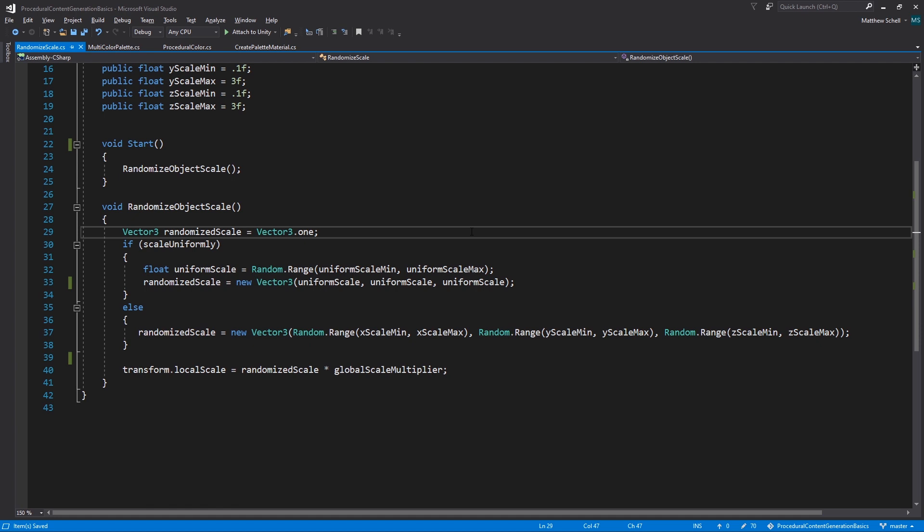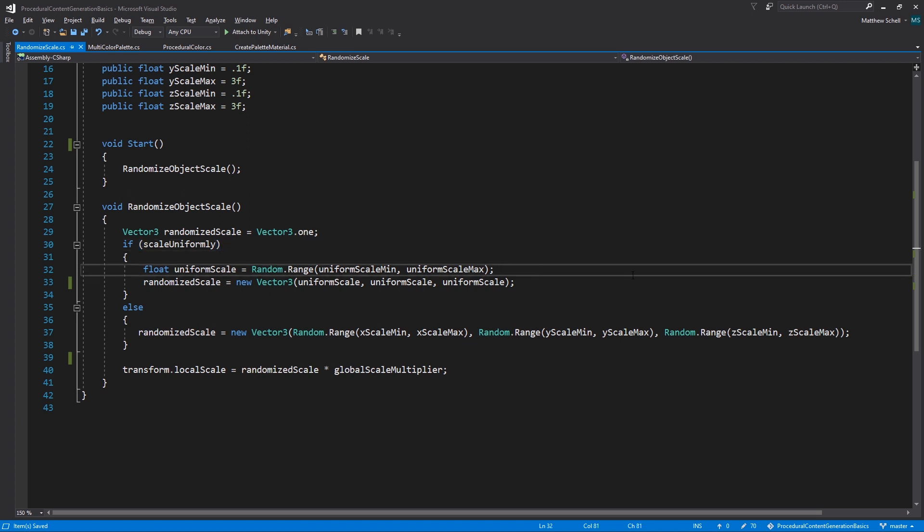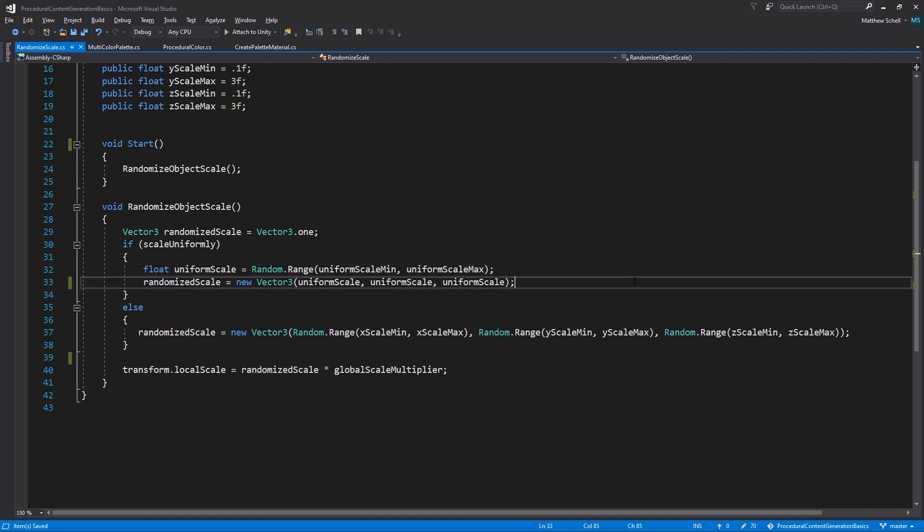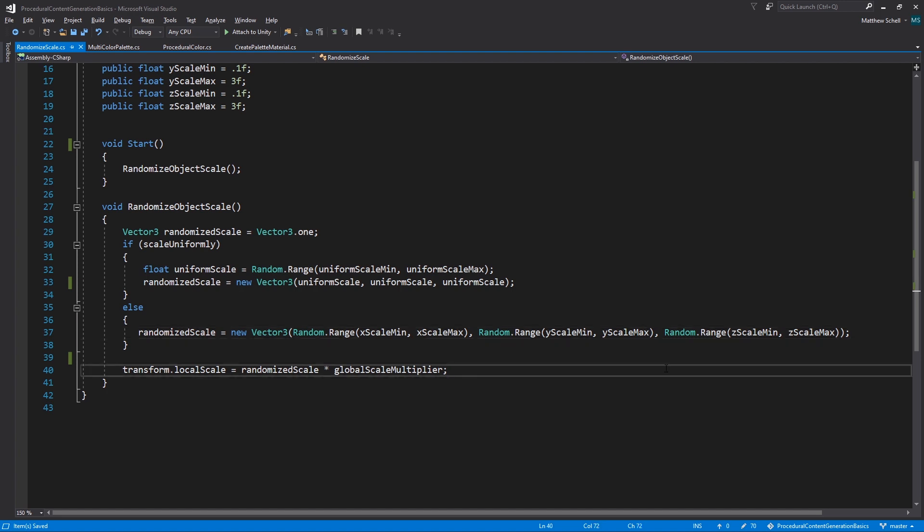And then we're calling our randomized object scale function, which is where the scaling actually happens. So here we just declare a new vector three called randomized scale. That's what we're ultimately going to apply to our object once we've made changes to it. And then we check, are we scaling uniformly? If so, we're going to generate a single float value, which we'll use for the X, Y, and Z axes. We're scaling uniformly. We use the same number for each of them. So we generate it once and then apply it in this next line of code, where we set randomized scale to equal a new vector three with uniform scale in each of its axes. Then if we're not scaling uniformly, then we're going to set randomized scale to equal a new vector three with a random dot range using the individual axis values, creating a unique value for each axis.